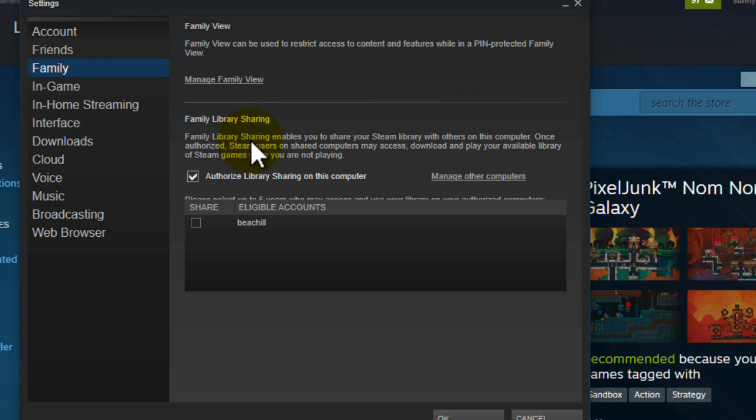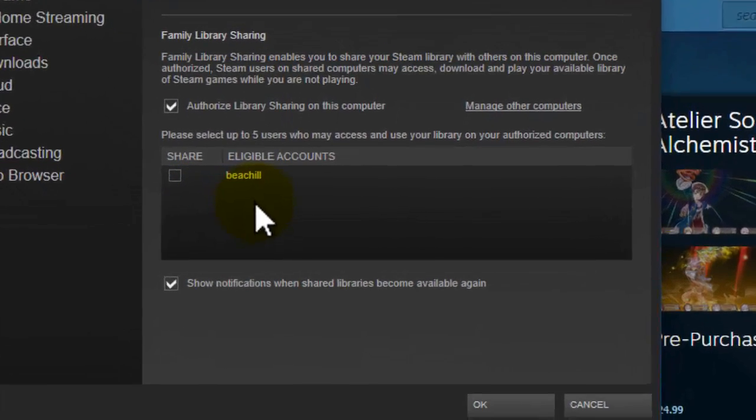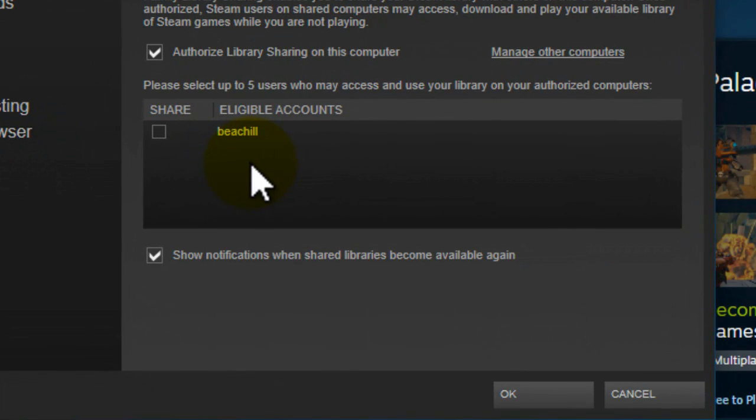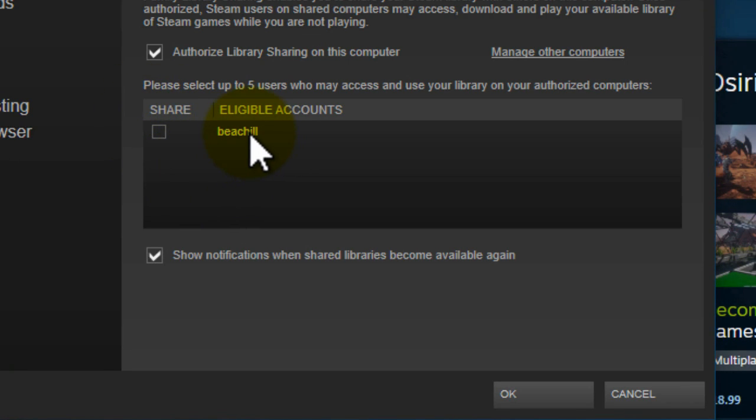Now when you do this you will have all of the eligible accounts here and this is basically all of the accounts that you Steam on your computer. So if you've logged into Steam before on your computer then that account will show up here.